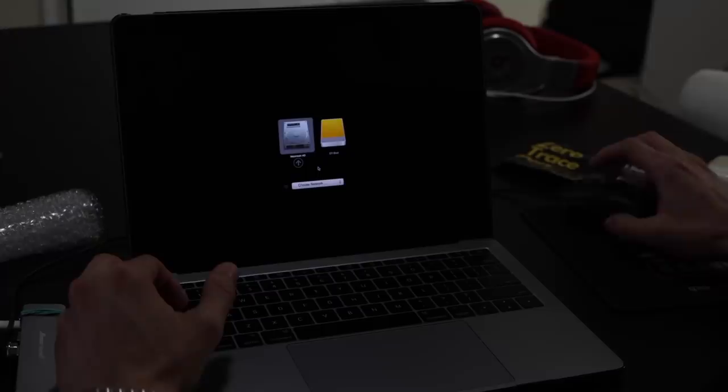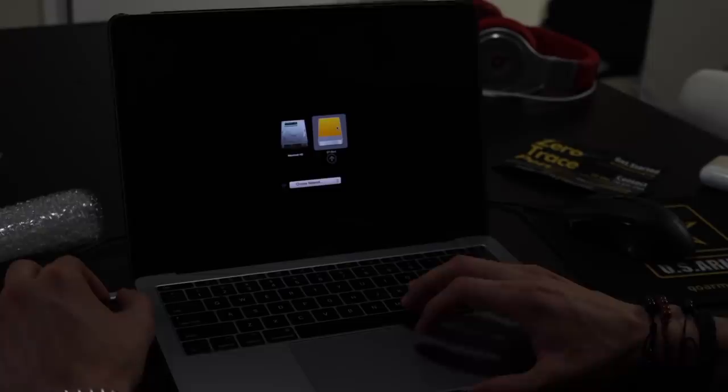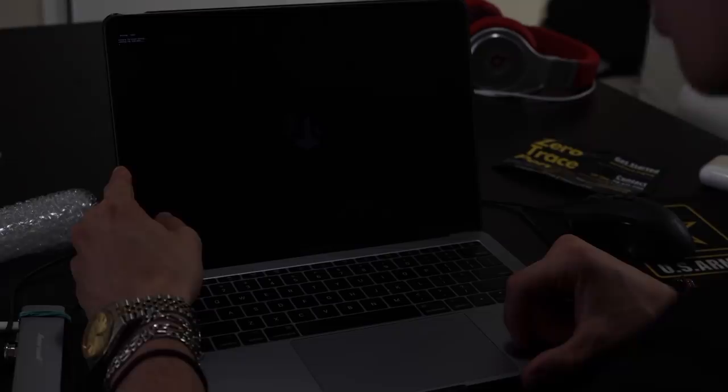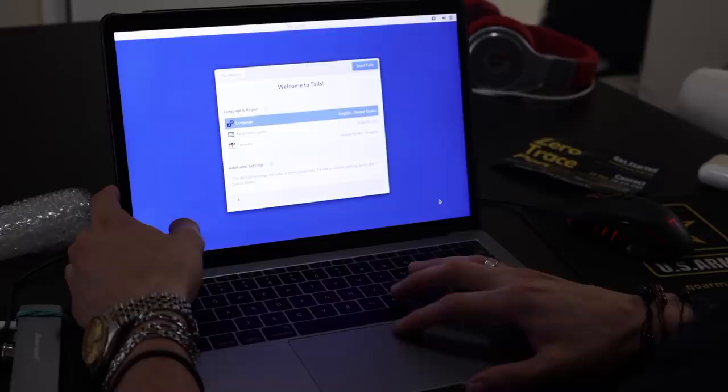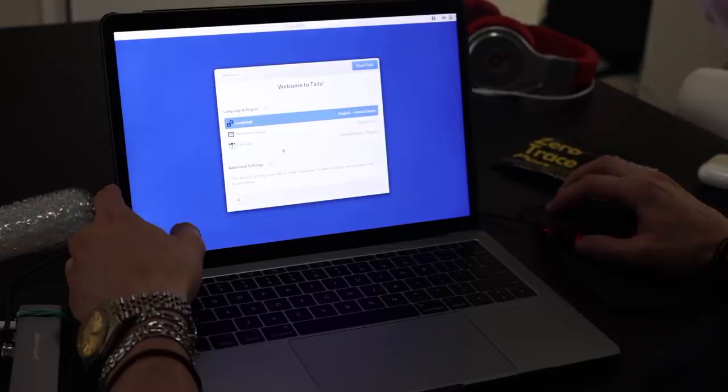There we go. So these are the two options that it gives you - you can go into your regular computer or you can go into the drive. Let's click the drive and see what happens. It's loading the processor. I think this is Linux.